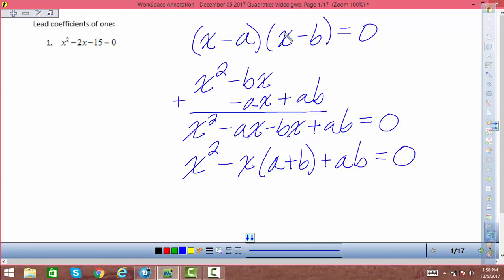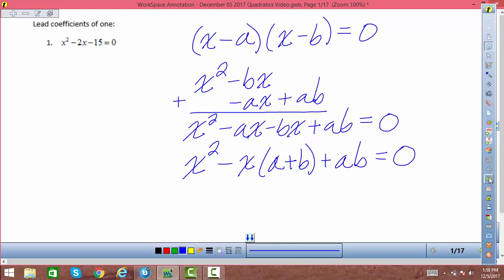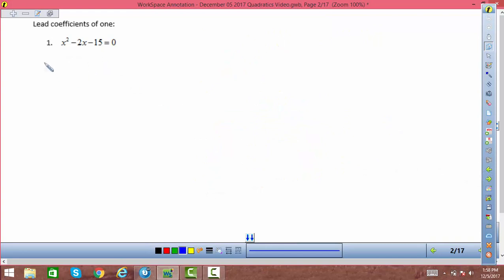It'll become more clear how this works when we do some examples. The key is: a times b equals the constant term, and a plus b equals the coefficient of the middle term. Let's keep that in mind as we work through the problems.